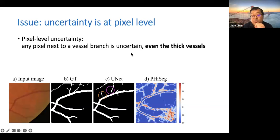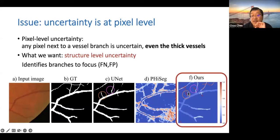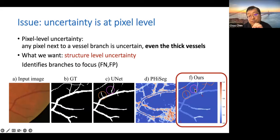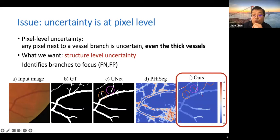We tried this on our vessel segmentation task. If we look at the uncertainty function — this is the latest uncertainty map generated by a newer method — you can see the issue: even for very thick structures, near the boundary of those thick structures we get very uncertain pixels. That makes sense because those pixels are between vessel and background. But this is not helpful to us. When we want a user to help, we want them to look at each individual structure and tell us which one they're certain about. We want to identify uncertain structures and ask the user to help — that's the most efficient use of their knowledge. There's no point refining a very thick vessel. So how do we get structure-level uncertainty instead of pixel-level uncertainty?